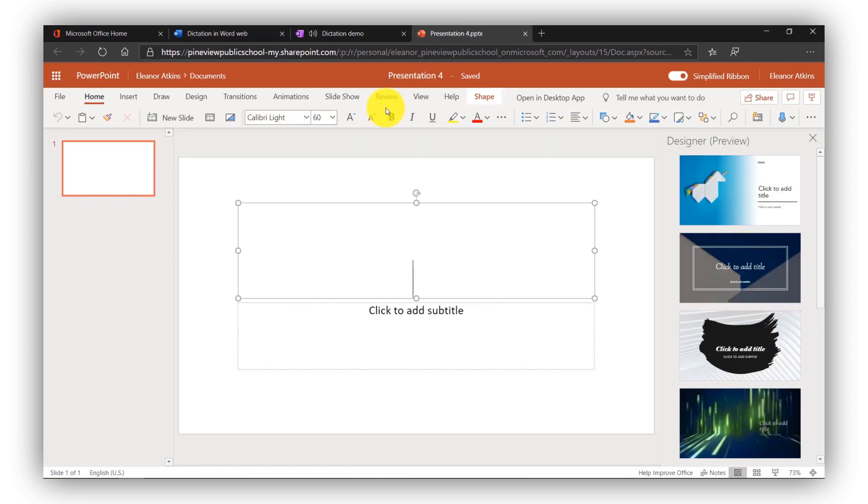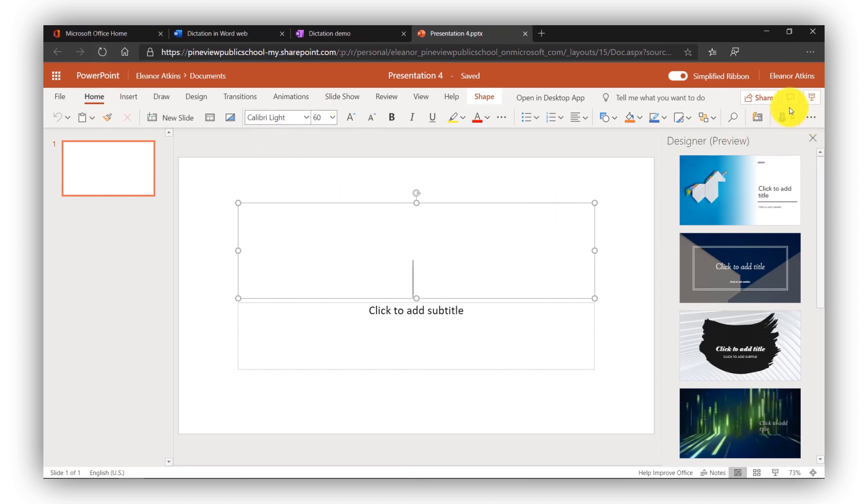I'm going to switch over to PowerPoint in the web. We even have it in PowerPoint. You can dictate your slides. I'm on the Home tab and way over here on the right is the dictate button. Here is the title of my first slide.